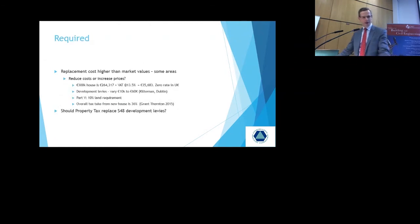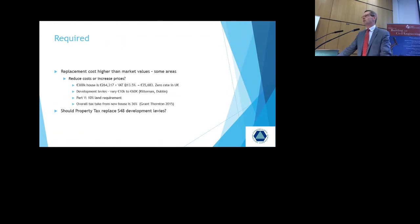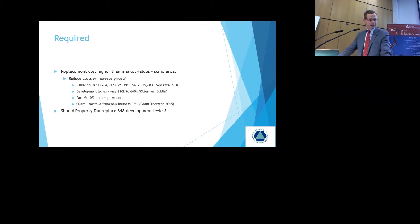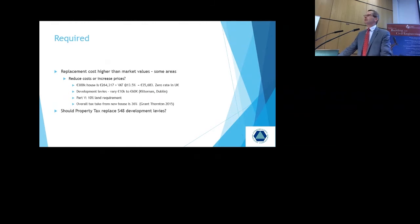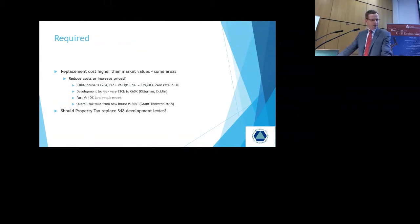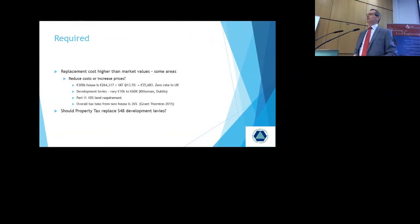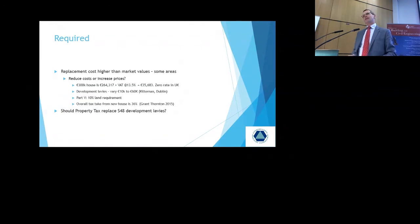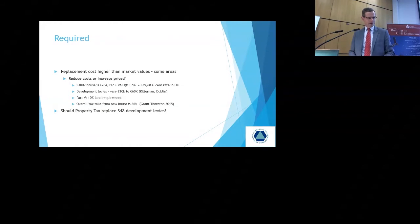I've referred to the fact that replacement cost is higher than market values in some areas. And until that balance is addressed, you will have little to no new house building taken place in those areas. Do we reduce cost or increase prices? We look at a €300,000 house. That is actually €264,000 plus VAT of €35,500. There's zero rate of VAT applicable in the UK. And we have significant incentives for first-time buyers in the UK. Development levies can vary from maybe €10,000 in some areas to an extreme case. They're up to €60,000 in an area in Dún Laoghaire Dublin. And if you have development levies of that scale, you might not have the land zoned. Because nothing is going to take place in those areas until that issue is actually addressed.